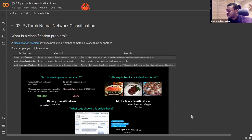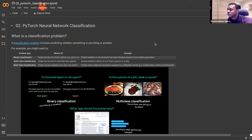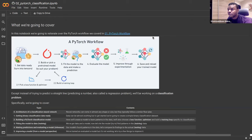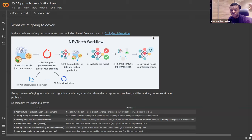I'll just start by running the notebooks. Please feel free to stop me anytime. The PyTorch workflow we've gone over before — nothing changes, it's still the same.